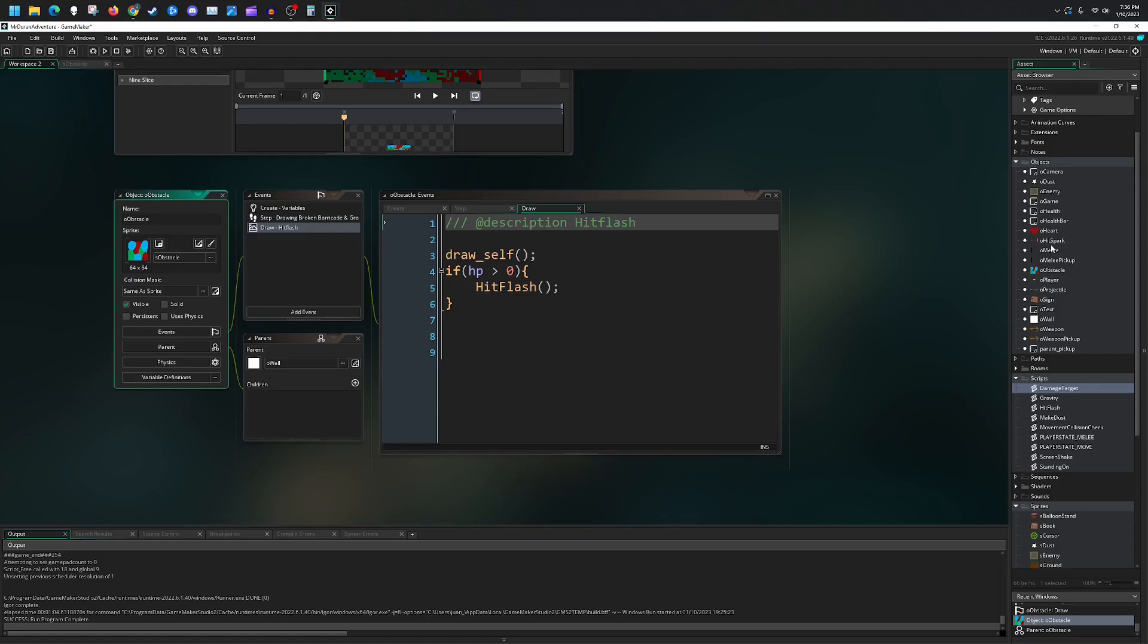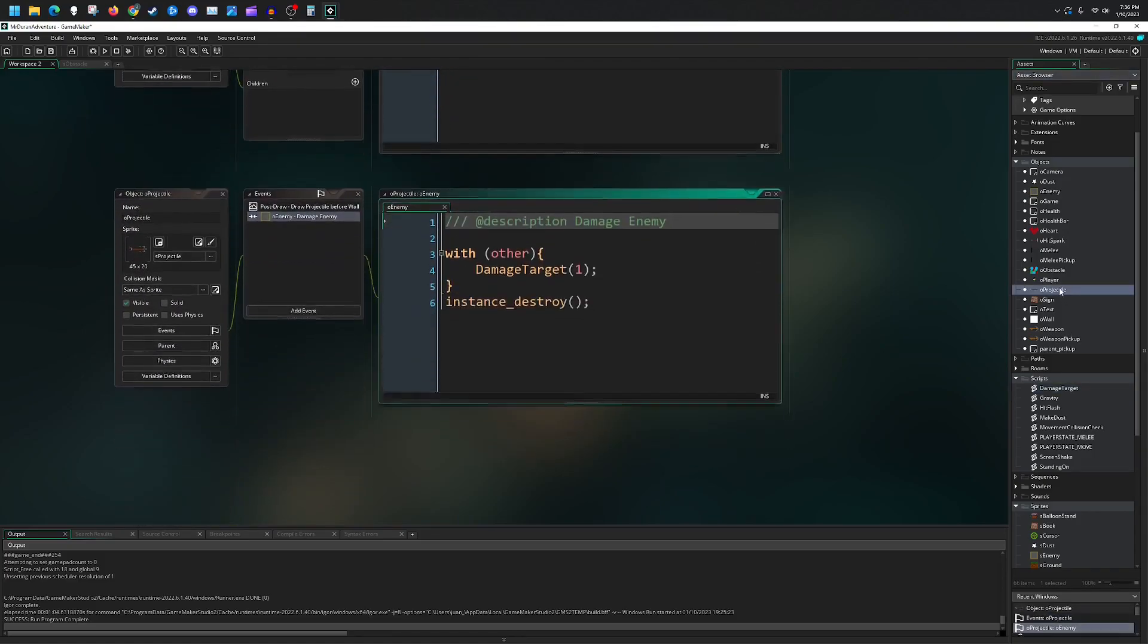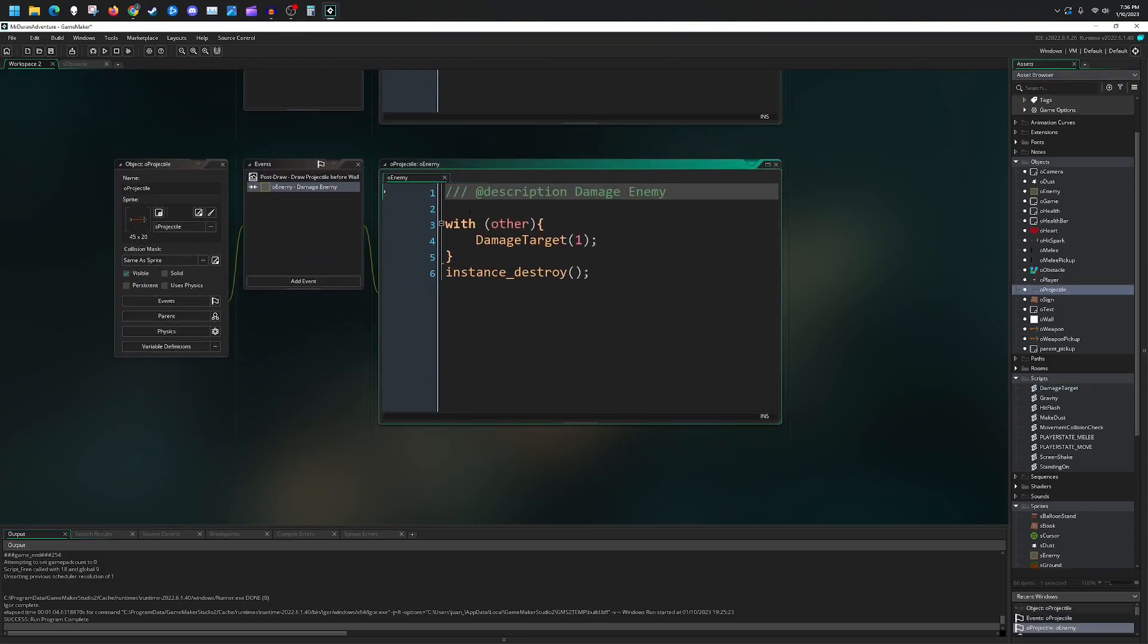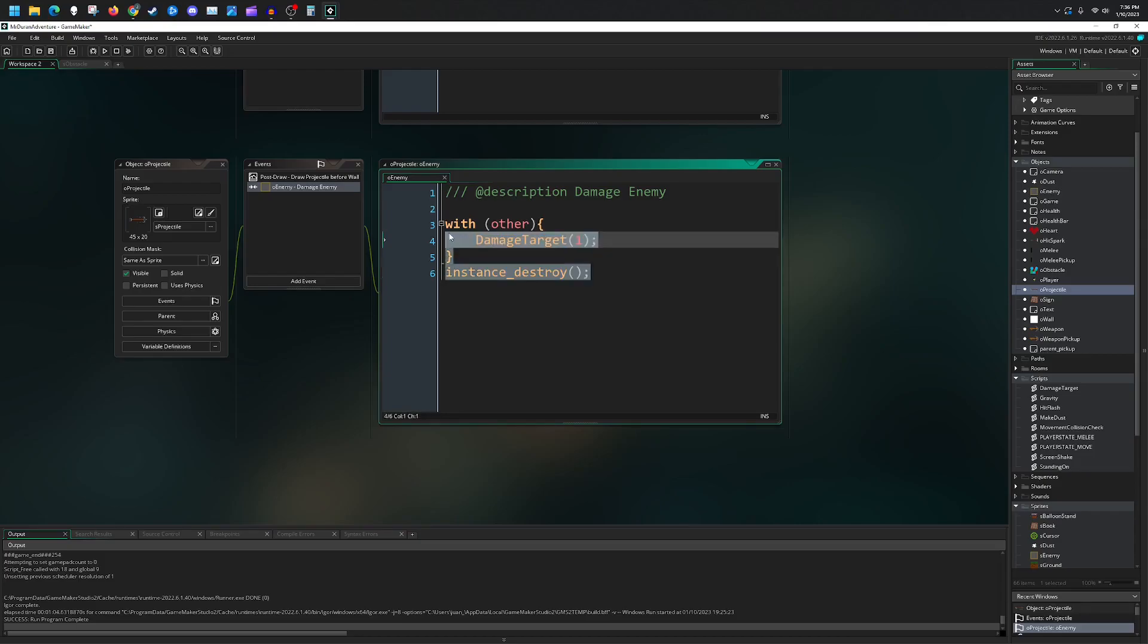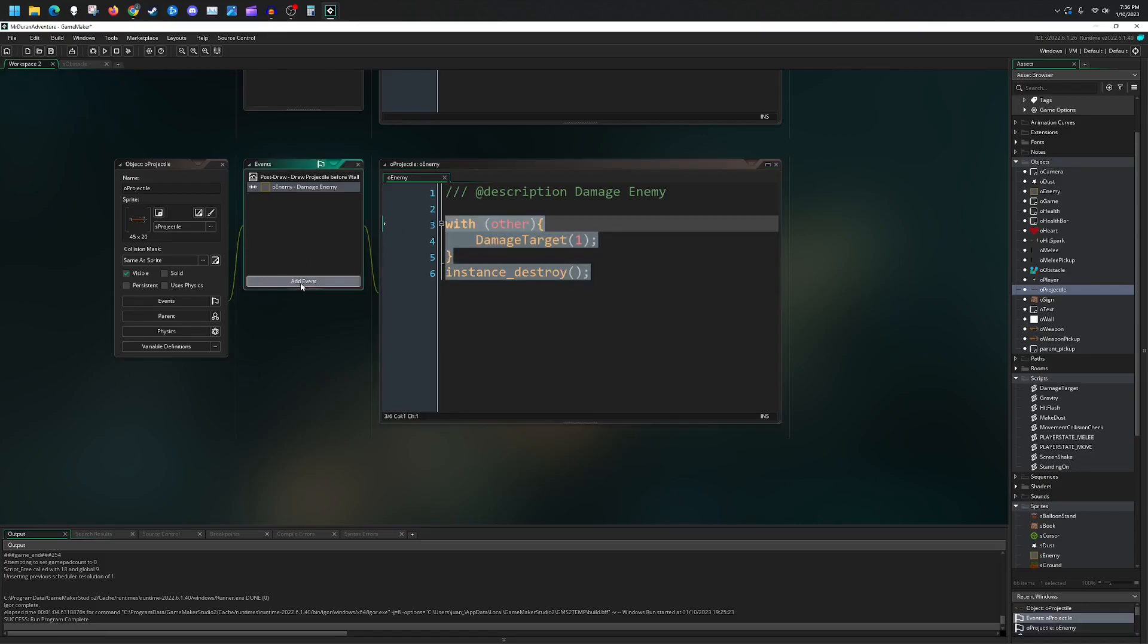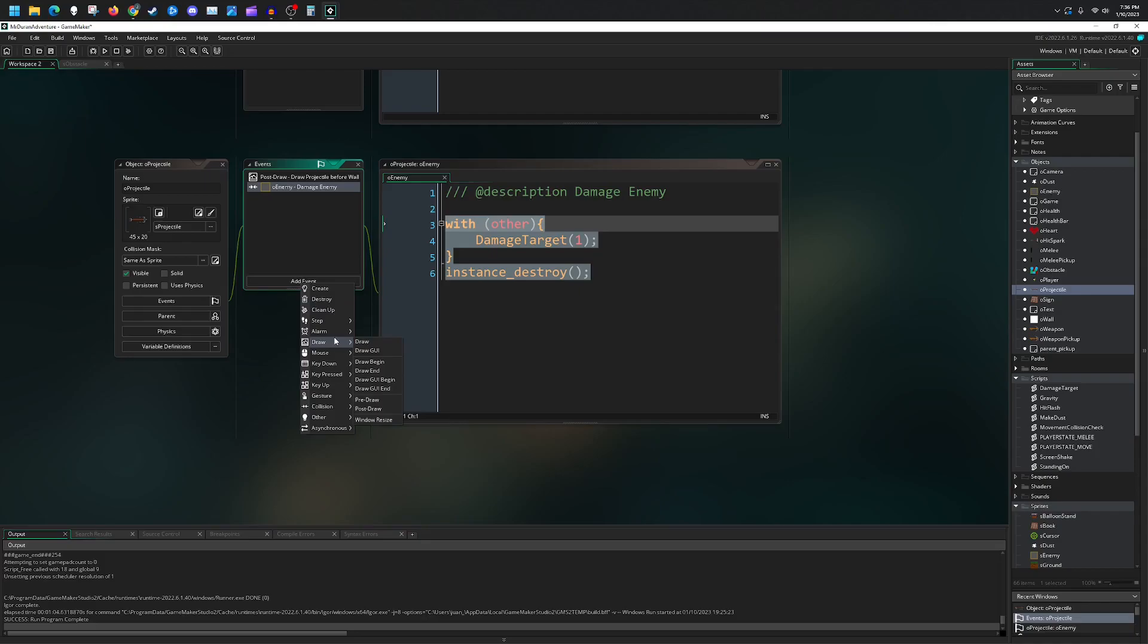The only thing that we need to add for code is just in our projectile. Right now, if we collide with the enemy, we do a damage target. I want to go through and do the same thing but for specifically a collision with our obstacle.